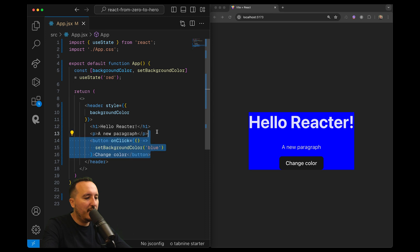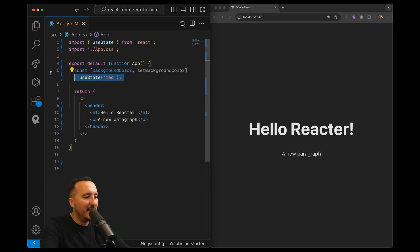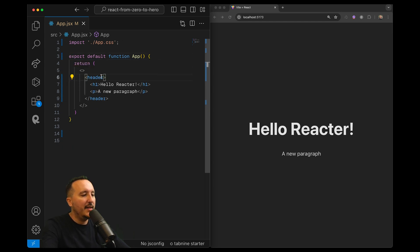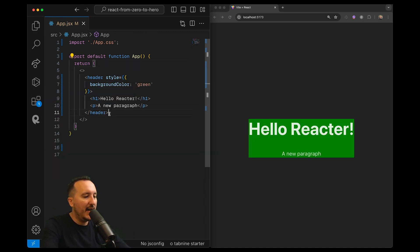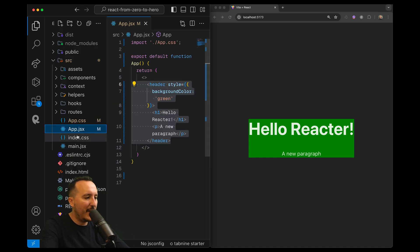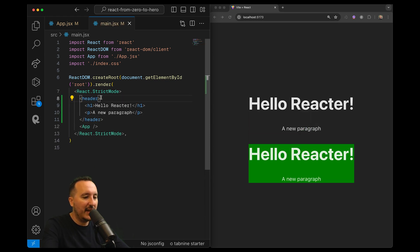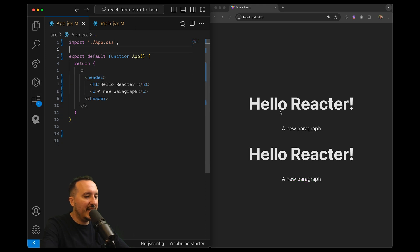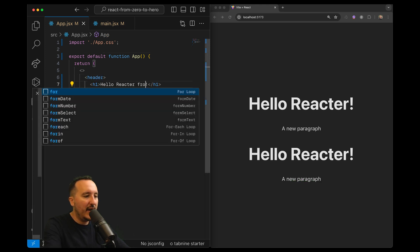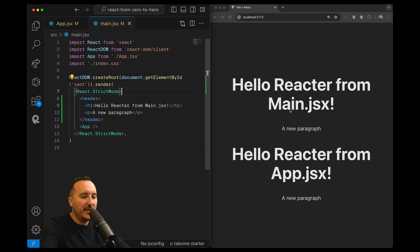Let me clean up and do another demonstration. On the header I'll add a background color of green. Now in main.jsx I'll add the header but remove its inline style. So now I have the inline style applied in app.jsx down below, and I have two headers: 'Hello React' from app.jsx and 'Hello React' from main.jsx.